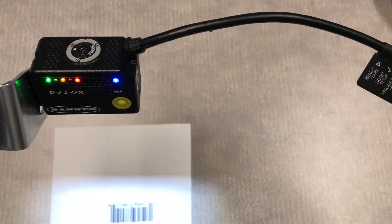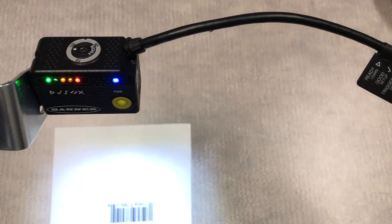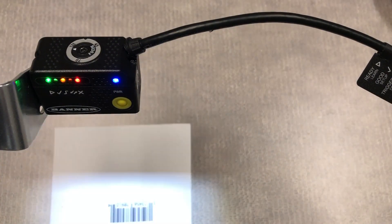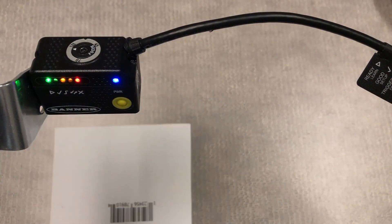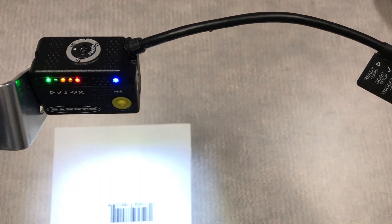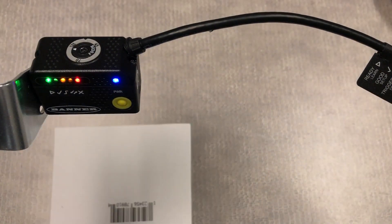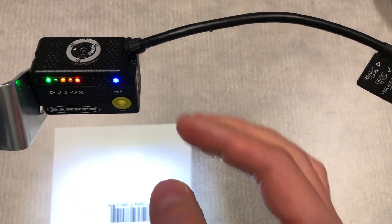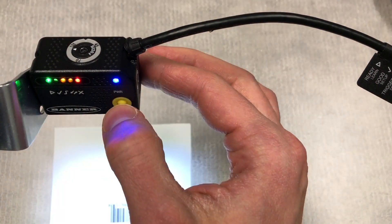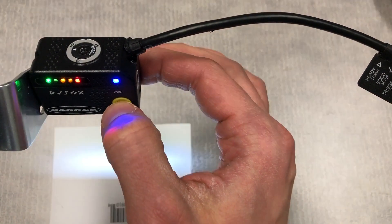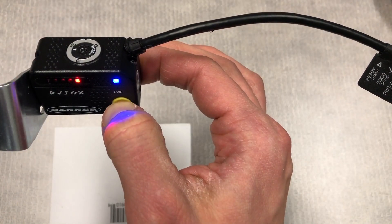The brightness has now been optimized, but it still isn't reading this barcode because it hasn't yet been configured for this barcode symbology type. We can do that with the last SmartTeach function, which is learn mode.